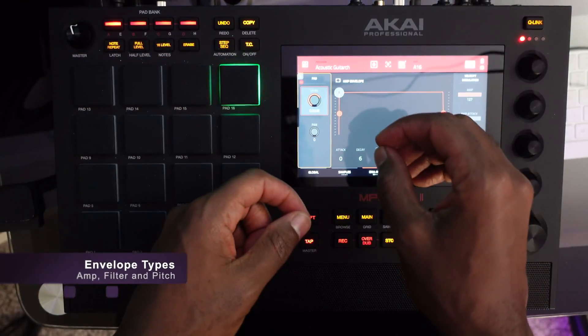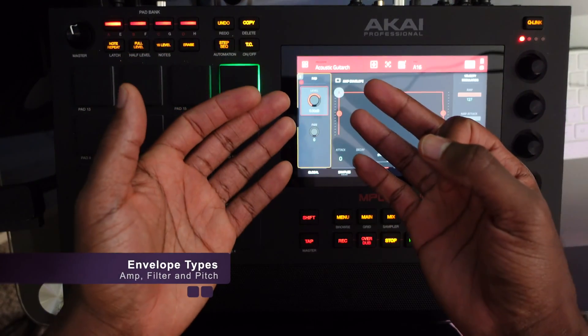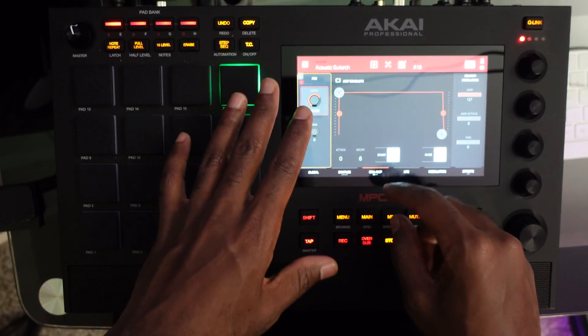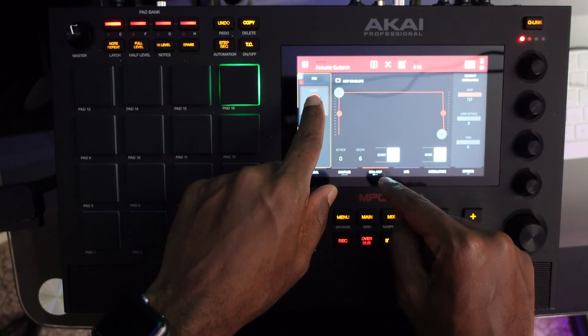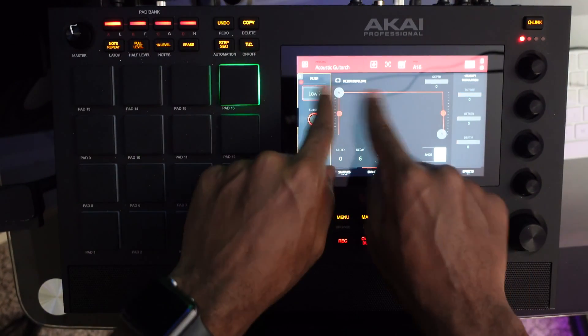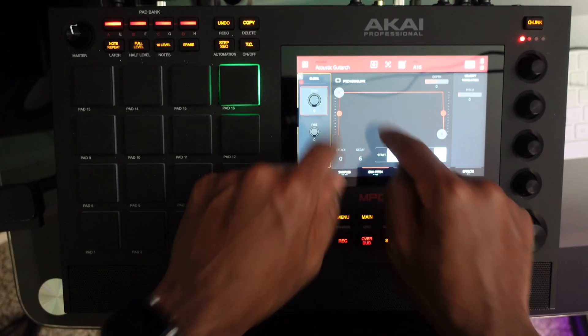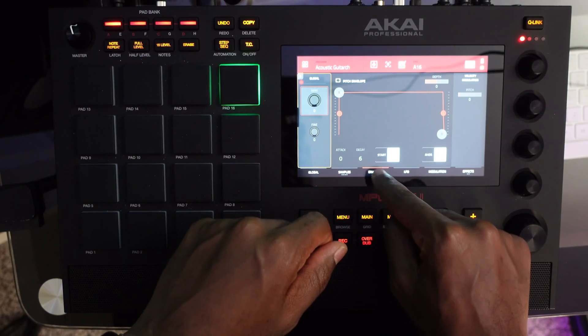The MPC has three envelope generator types underneath the sample editor. One, you have the amp envelope. Two, you have the filter envelope. And three, you have the pitch envelope. I'll be explaining each of those one by one.